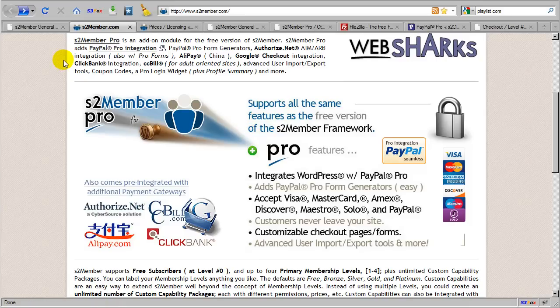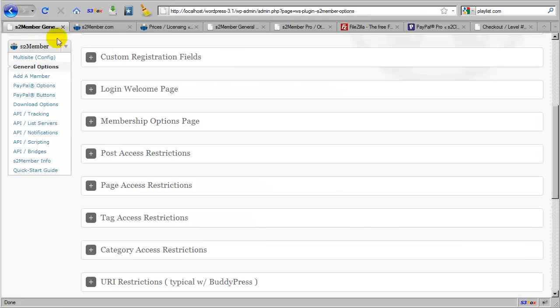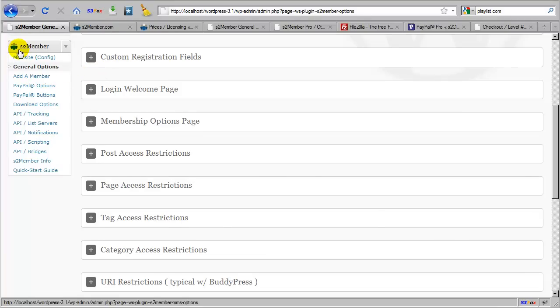So let's start by taking a look at the free version. I am going to switch tabs here. This is an installation of WordPress 3.1, and at the time of this video I have installed the free version of S2 Member version 3.5.7.